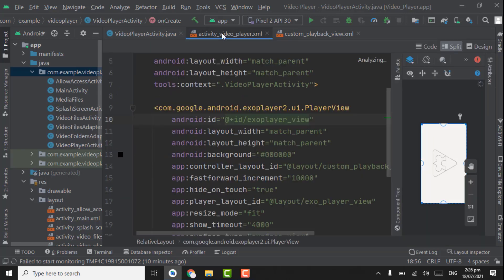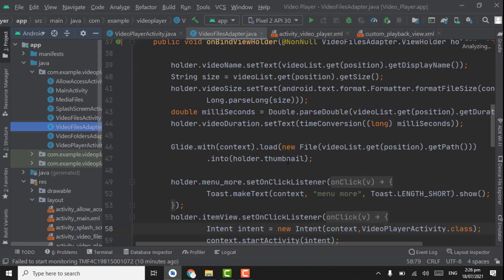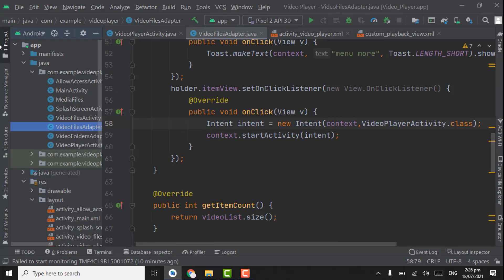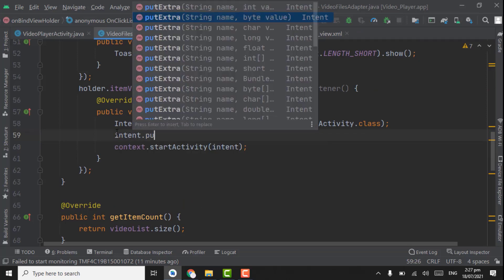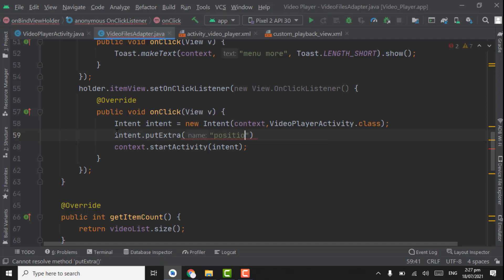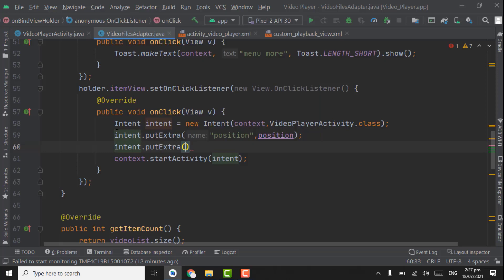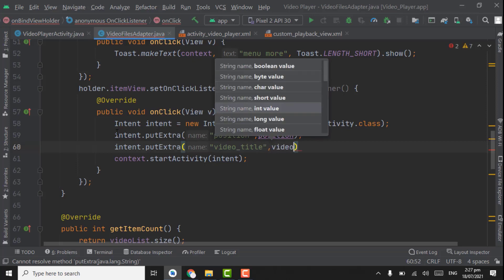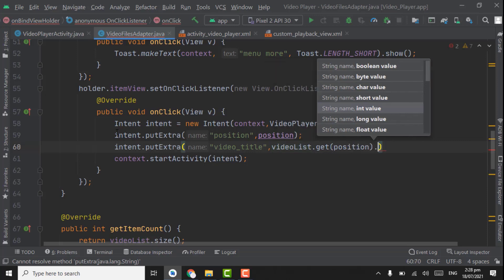This is the ID we passed in the video player activity XML code. Now we have to get the position and the ArrayList of video from VideoFilesAdapter using Intent. Open VideoFilesAdapter — here in the Intent we have to use intent.putExtra, pass the key for position as 'position', and pass the position value. We will also get the video name for showing in the title bar using intent.putExtra with key 'video_title', getting the video name from videoList at the current position using getDisplayName.